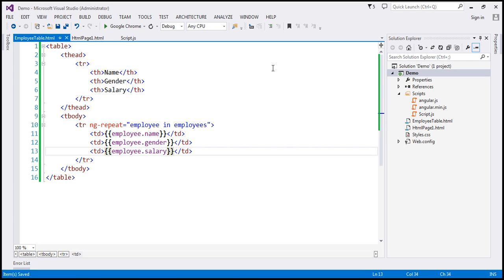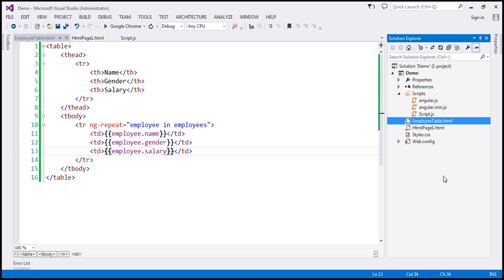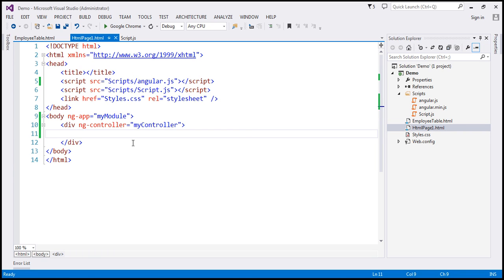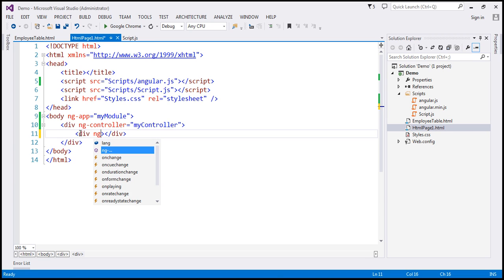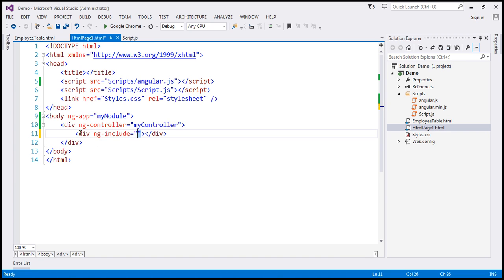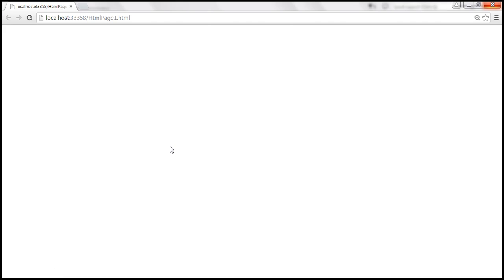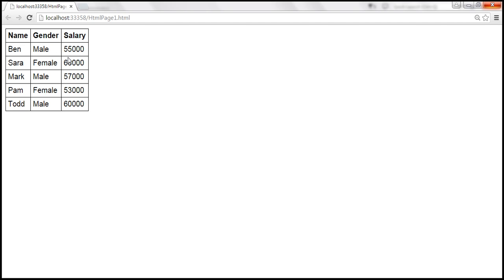So we want to use this employee-table.html within our HTML page 1.html. Inside this div, I'm going to include another div and on it I'm going to use the ng-include directive. The value is going to be the name of the other HTML page, which I'll specify within single quotes. Let's save all these changes, and when we reload this page we should see the employee data presented using an HTML table.